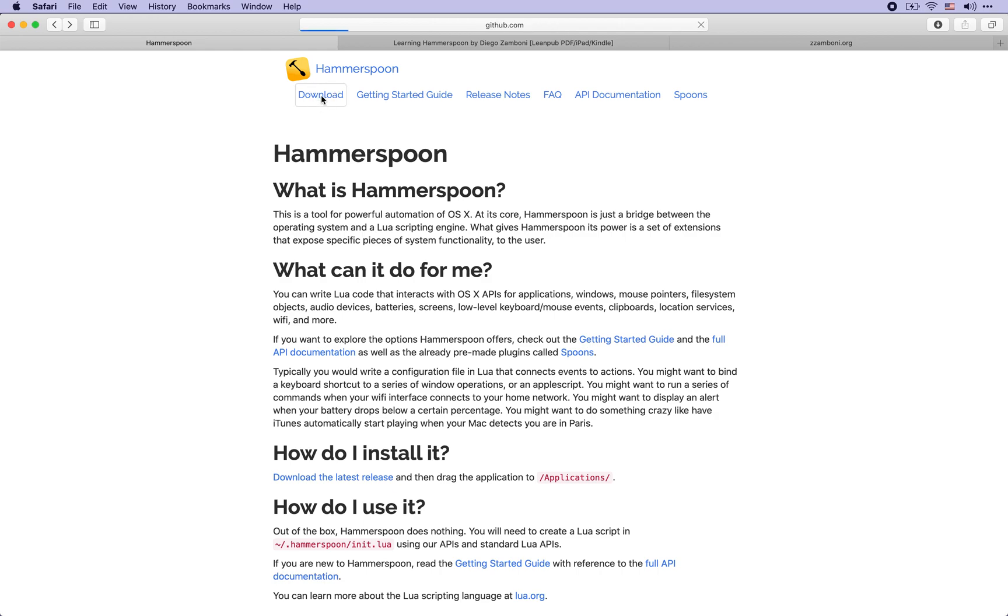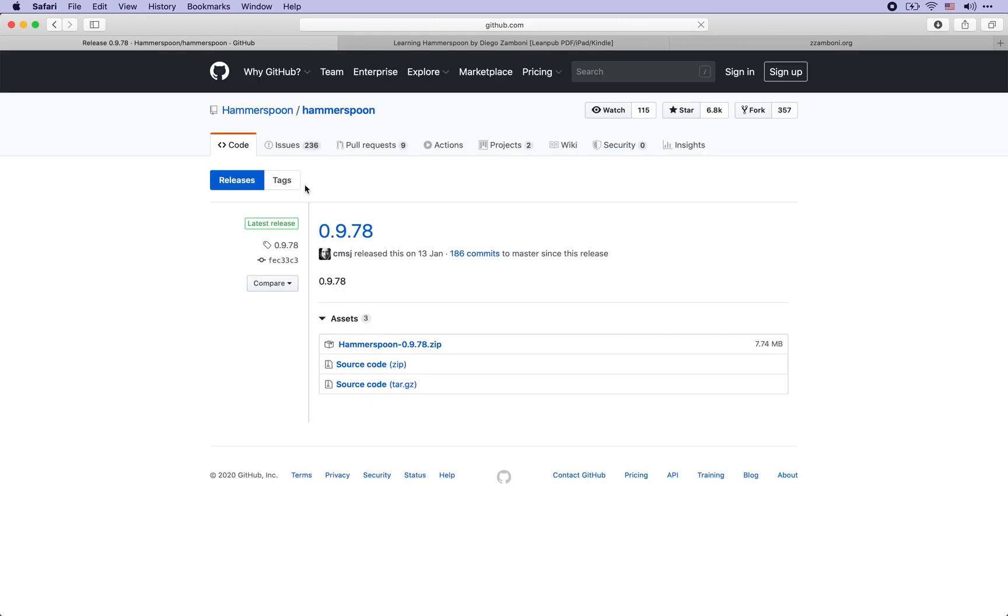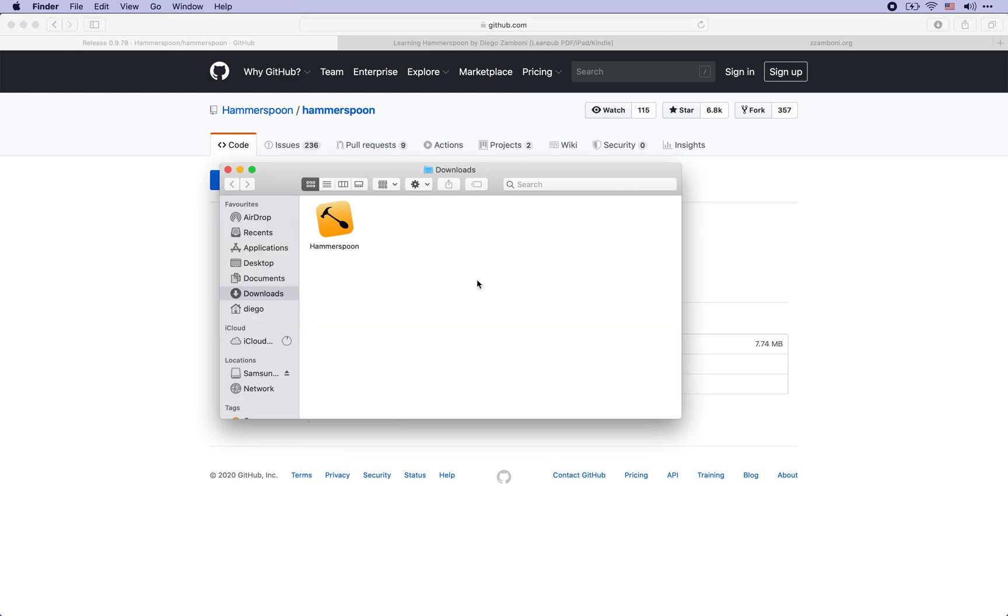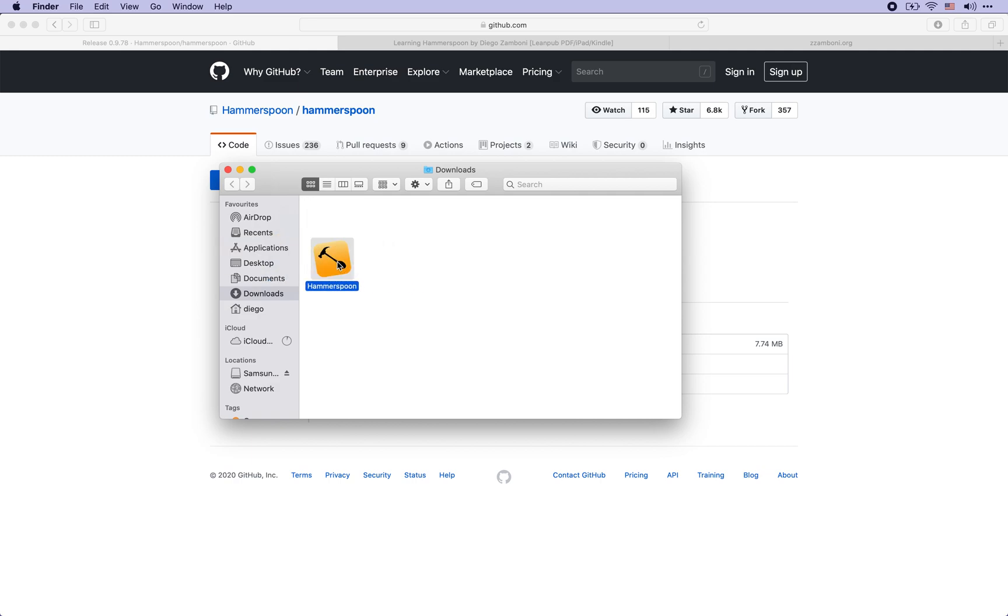So once you have downloaded Hammerspoon, you can install it to your applications folder and after that you can run it.